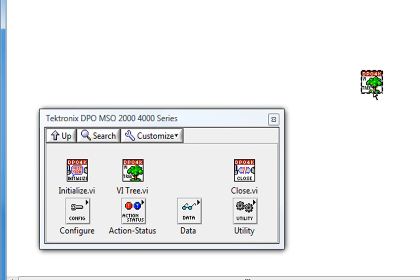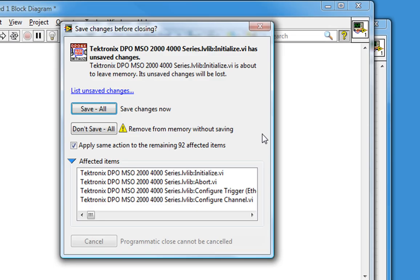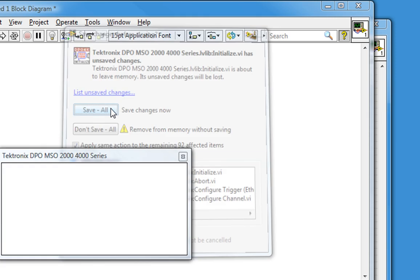Let's delete this VI tree. LabVIEW asks if I want to save these according to the updated version of LabVIEW, again because my version of LabVIEW is later than the version in which they originally developed. So I will save all.